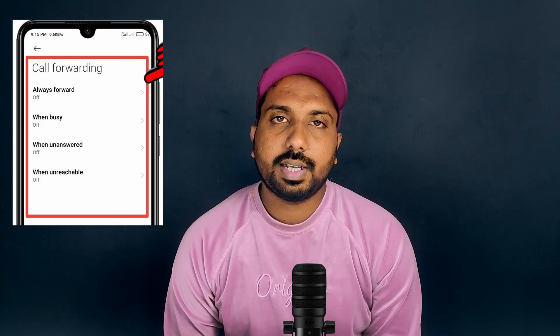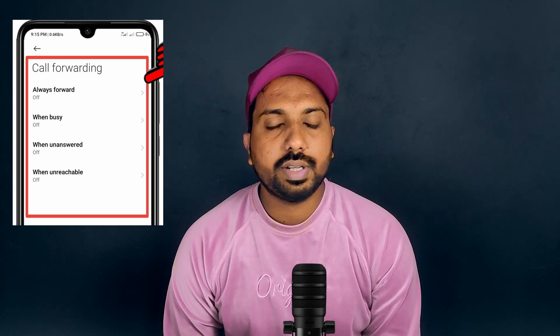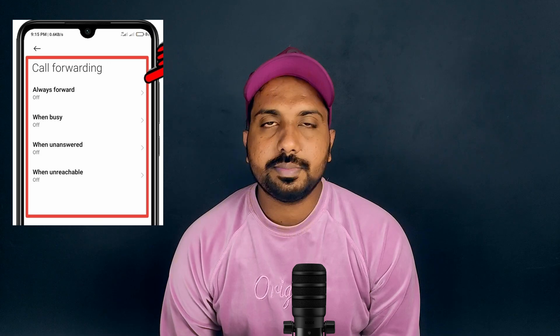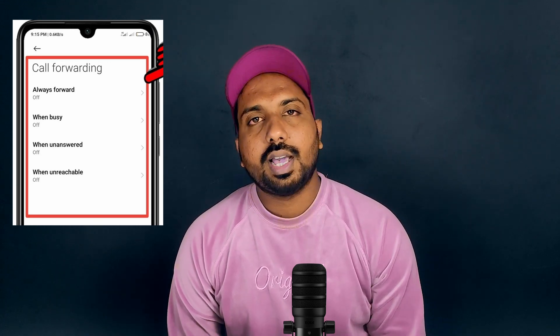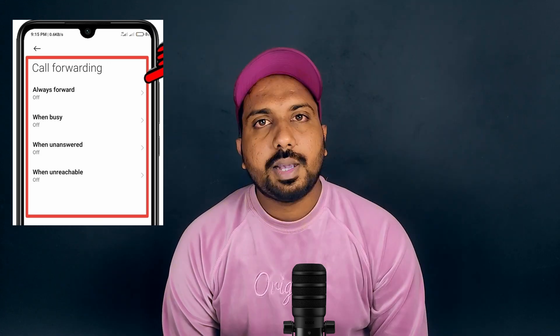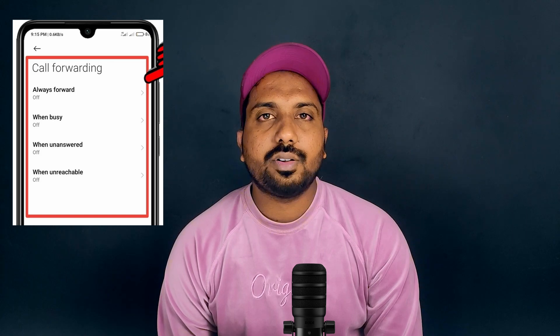If you have a phone, you can use the phone. There are three options. You can use the call forwarding options.